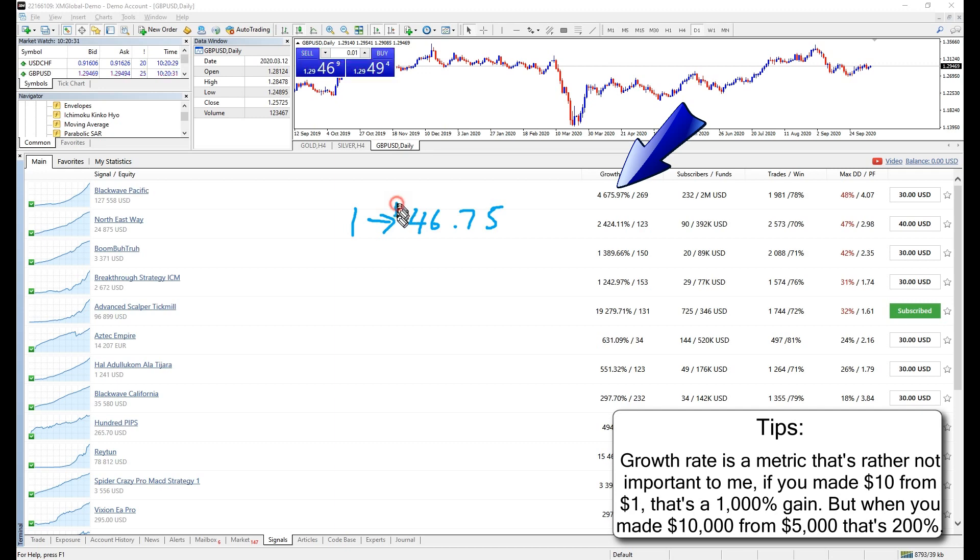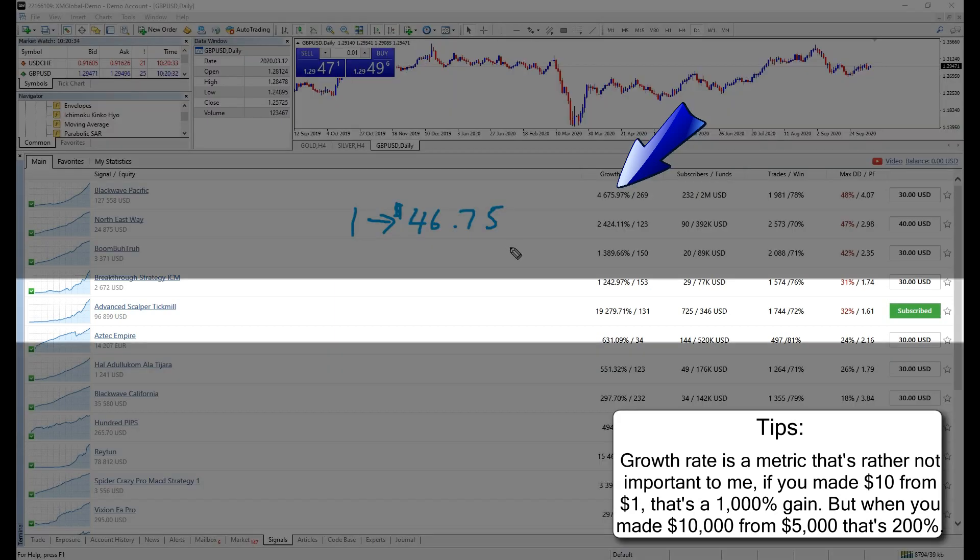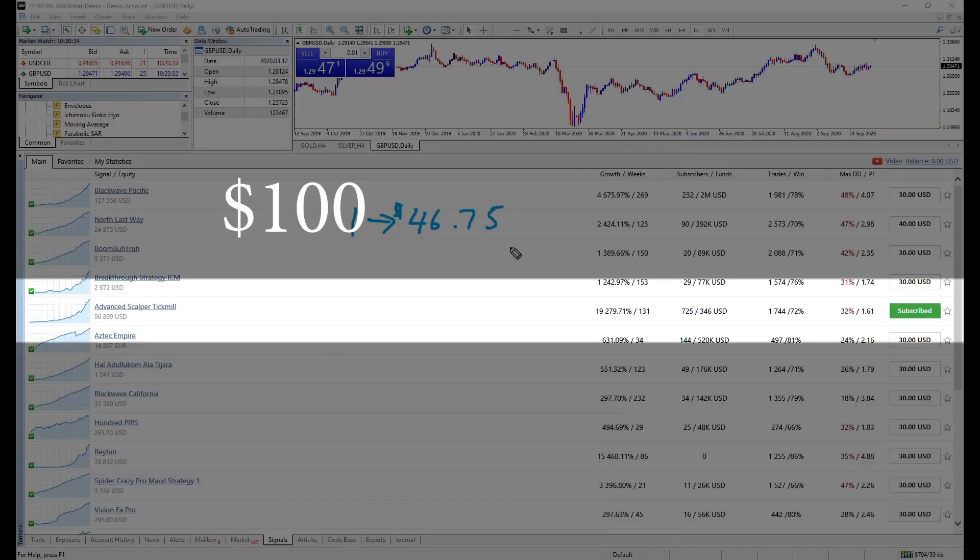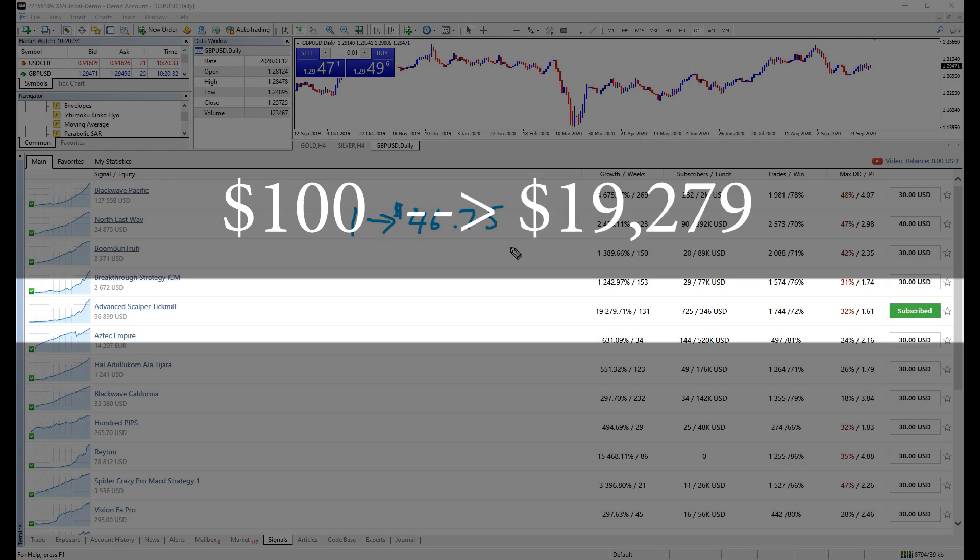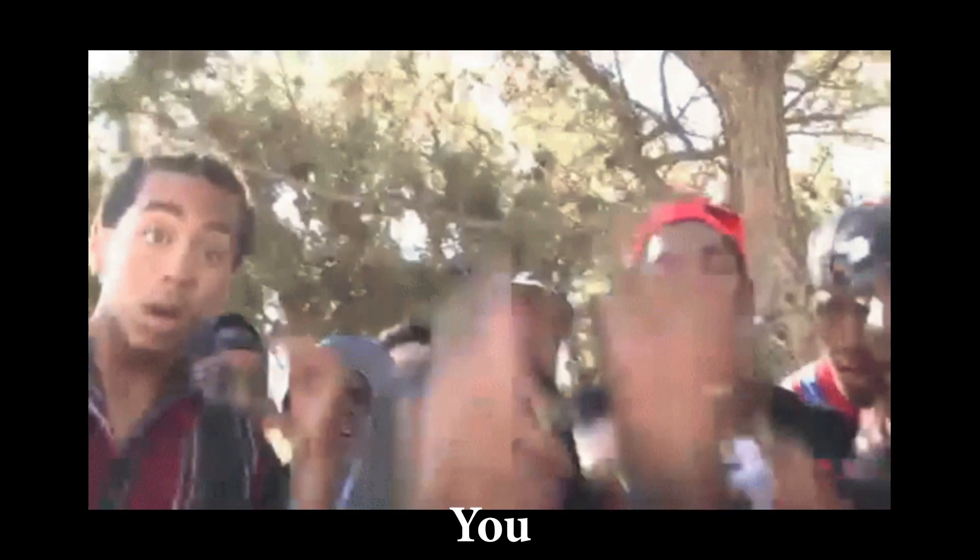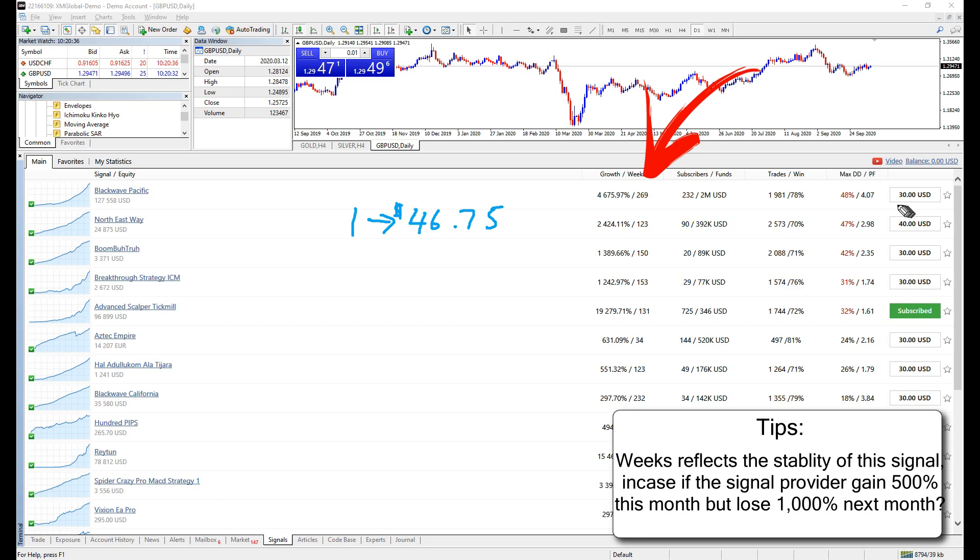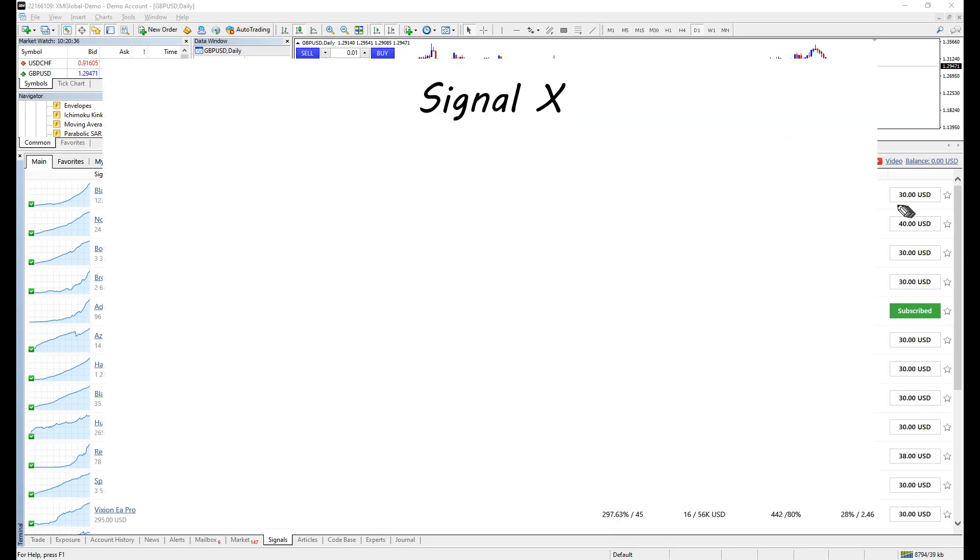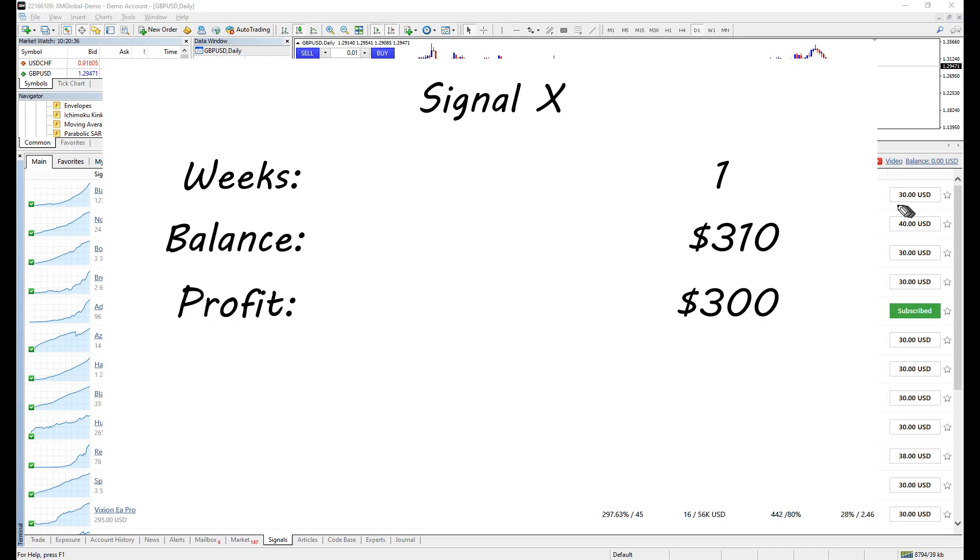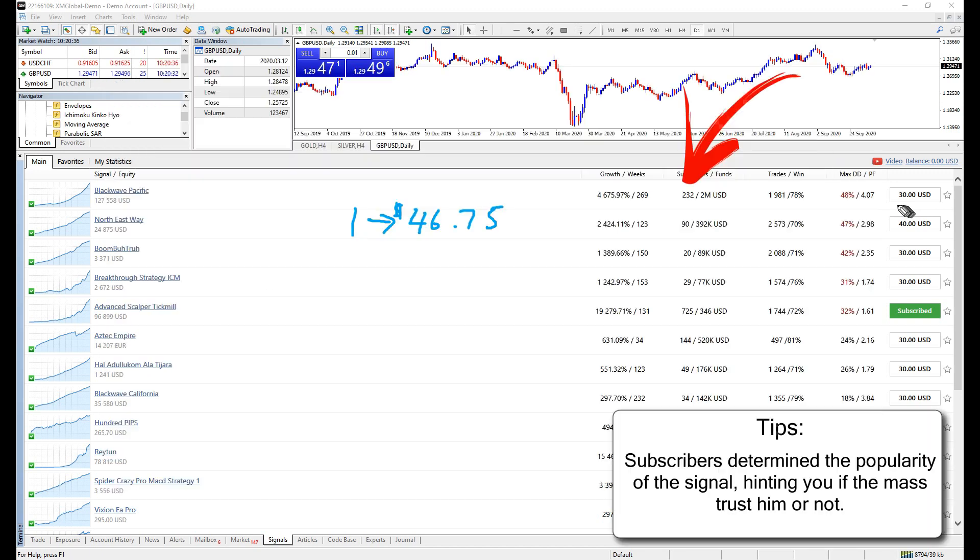And if you happen to be subscribing this advanced scalper tick meal, investing $100 could profit you $19,279. And this is the number of weeks since the establishment of this signal. Consider if you are subscribing to a newly created signal, what data could you be expecting if he made $310 from $10? A fancy 30,000% growth.